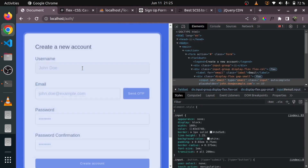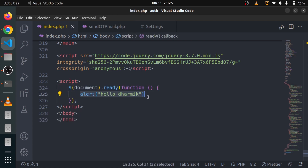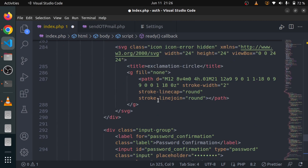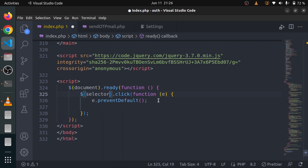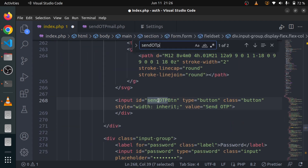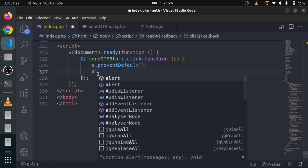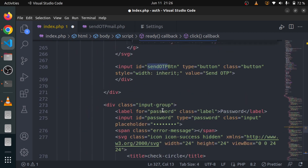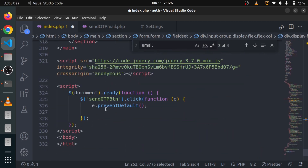Now what we are going to do is remove this alert and listen for a click event on the Send OTP button. Let me do jQuery click and add a selector. We need an ID — we can select by ID, tag name, or class name, but right now we are going to select by ID. I'll copy this ID and paste it here, and whenever someone clicks on this button I am going to get the value of the email.